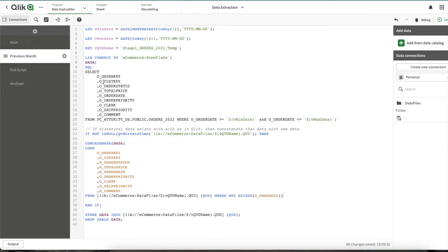So basically, if 123 exists in this table, 123 won't be loaded from this table. This way will make sure of the deduplication. Let's load this and check if things are working properly.